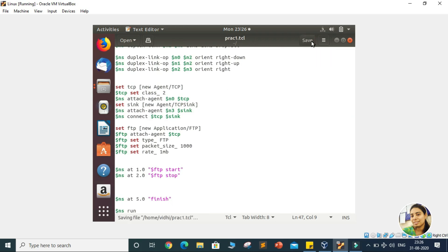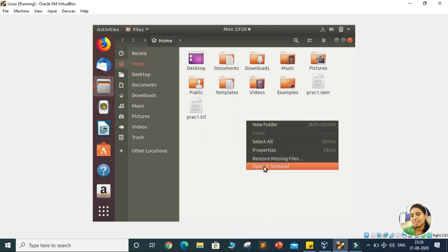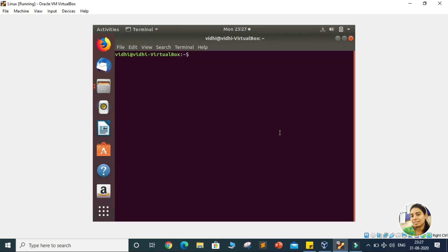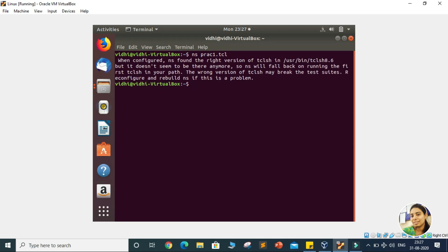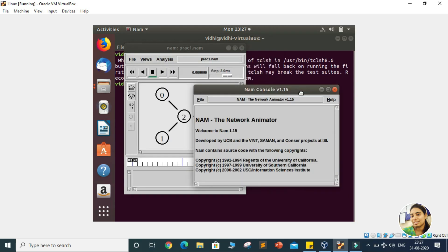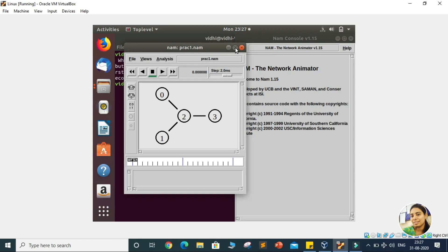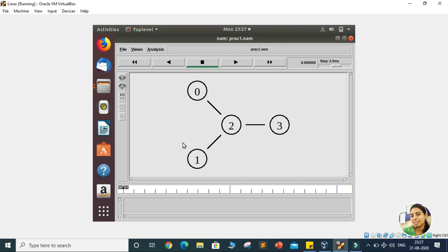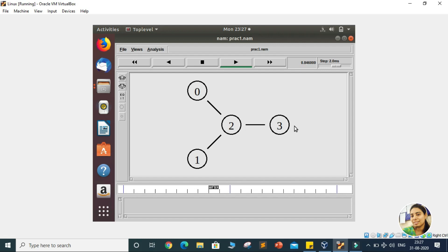We save this file, close it, and open the terminal. In the terminal we write the command to run this file: NS PRAC1.tcl and press Enter. A pop-up will occur — this is your NAM file showing the topology already made in our previous session. We start the simulation. Whenever the time reaches 1.0 second, you will be able to see packets traveling from node 0 to node 3. This shows we have successfully generated the traffic and established the connection between the two nodes.